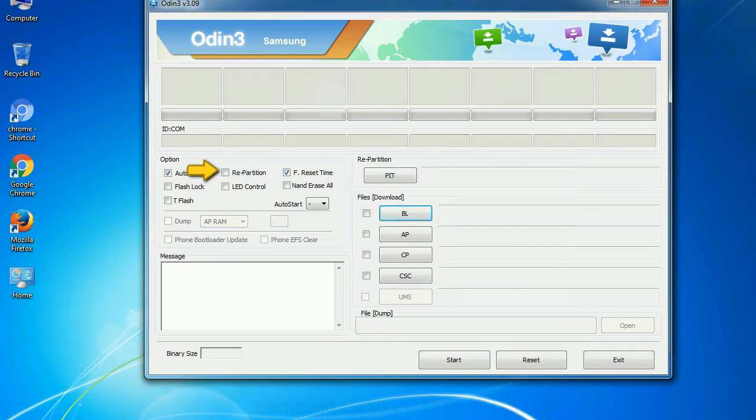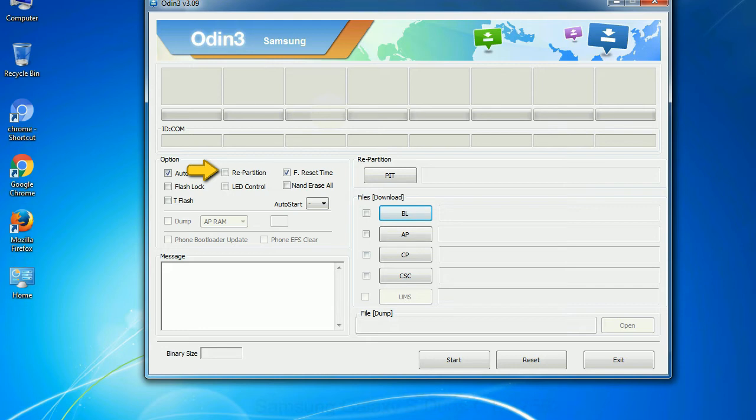Re-partition: What does re-partition do in Odin? It repartitions your device file system to the default. Reset flash time: it resets the flashing timer after the flash process is complete.